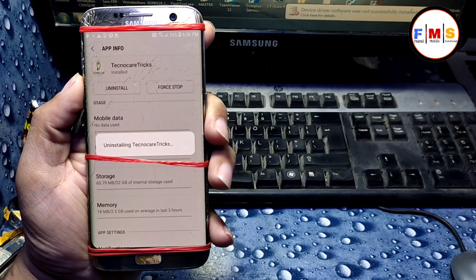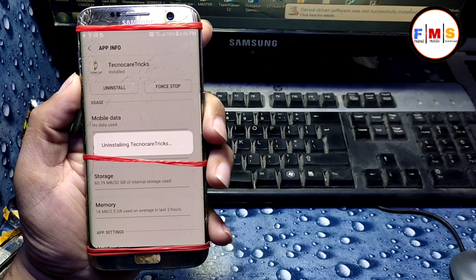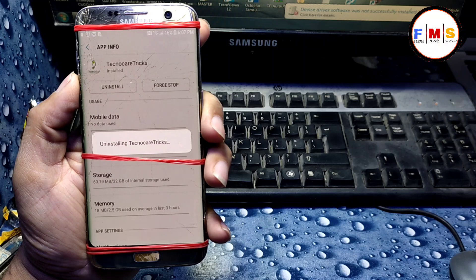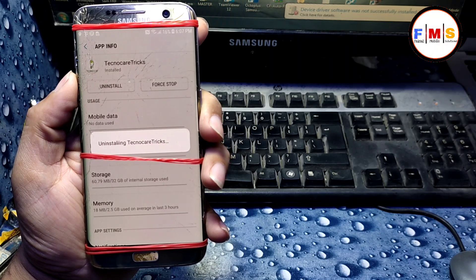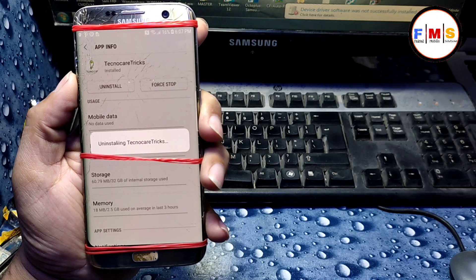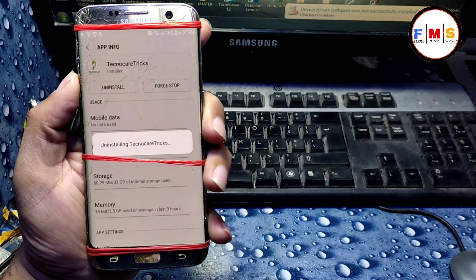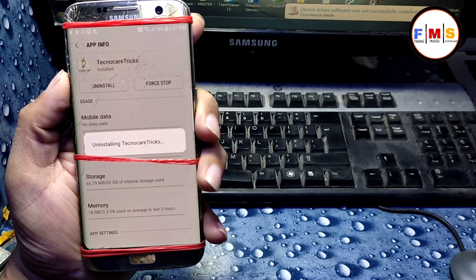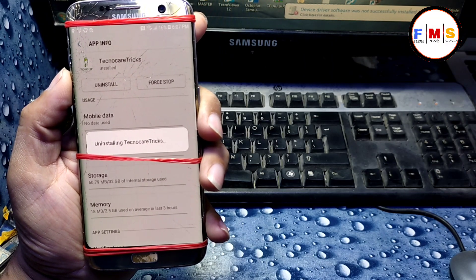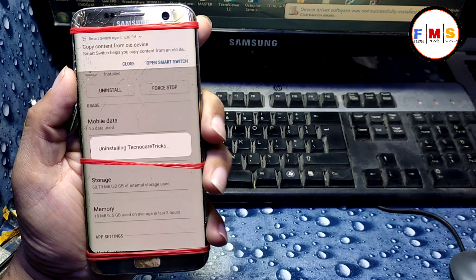Hopefully you liked the video. If you did, please subscribe, like, and share. If you bypassed FRP lock successfully, please comment down with the date like '20 June 2021' so other people can also get help. It's a working solution, so hopefully it will work for you. See you in the next video — bye bye!